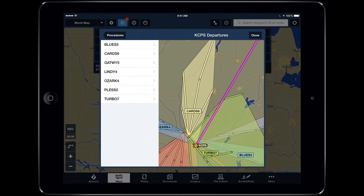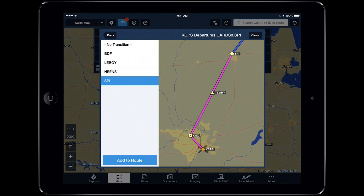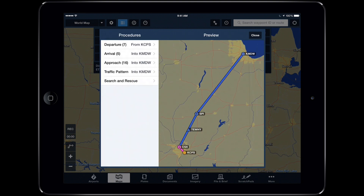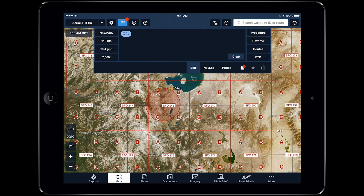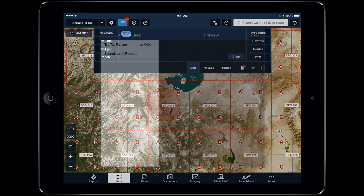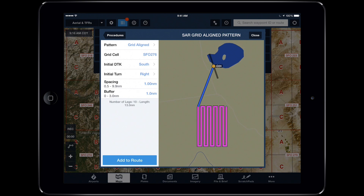The ability to transfer that complex route to your Garmin Navigator means you don't have to waste time recreating it sitting in the airplane on the ground with the engine running. Time-critical missions like Search and Rescue also benefit from quickly loading a SAR pattern into the panel mount GPS.